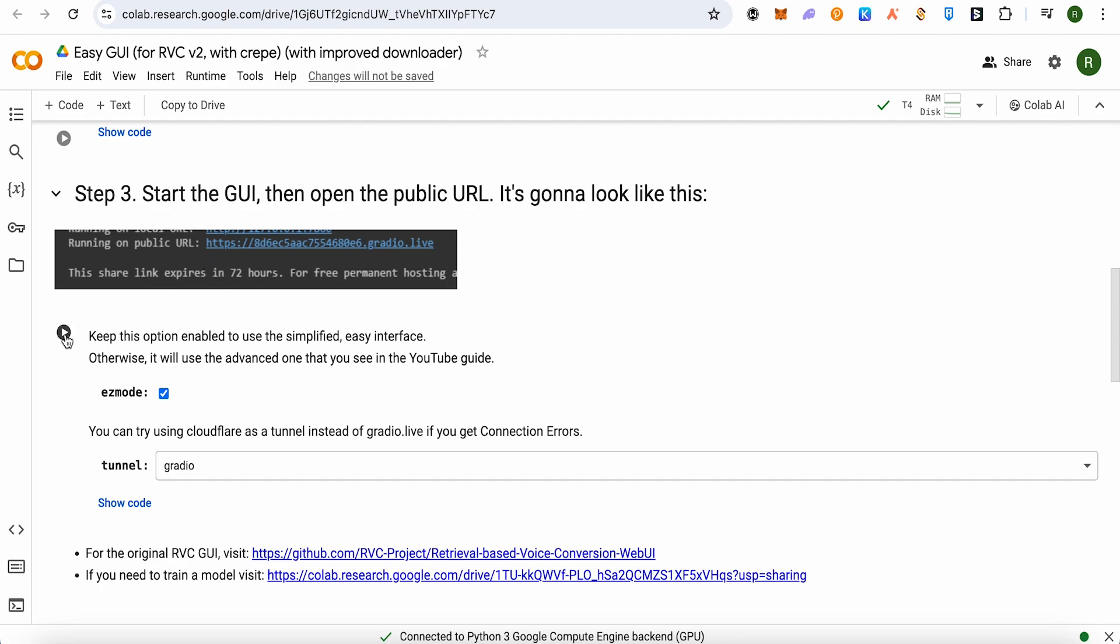After that, when it is complete, you would be able to see this one, the running public URL. You would get a URL after it is complete. So just simply open up that particular URL.